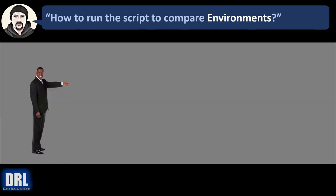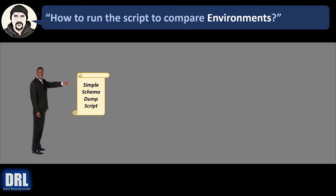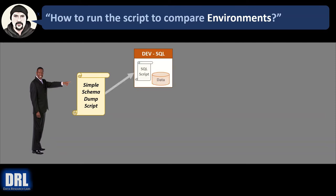So how do you run the scripts to compare, for example, environments? Well, the process looks something like this. First, you start out with the simple schema dump script. We're going to see where to download that in a minute from GitHub.